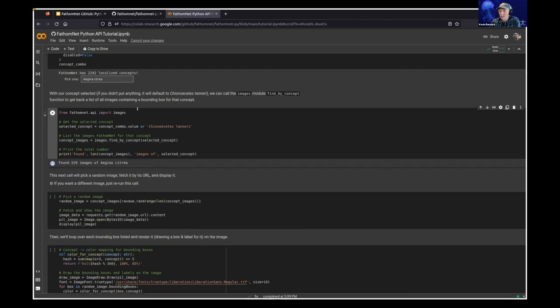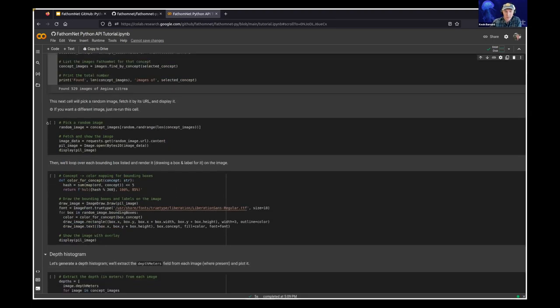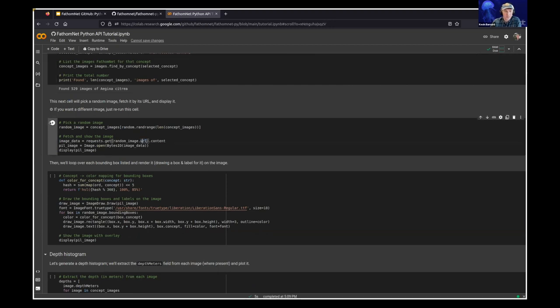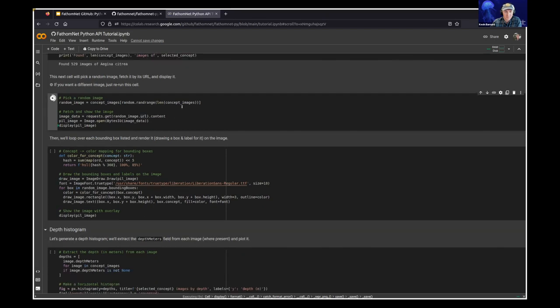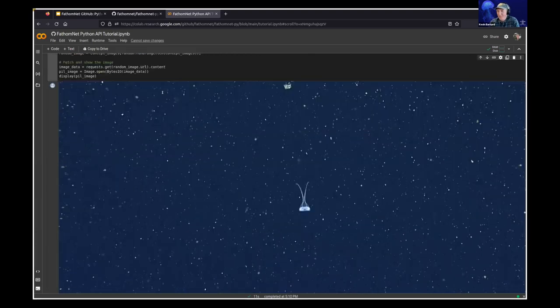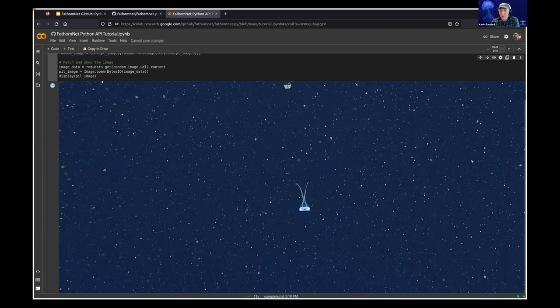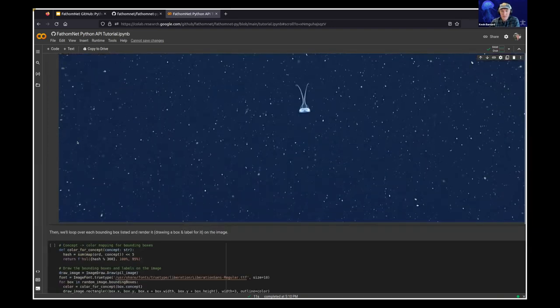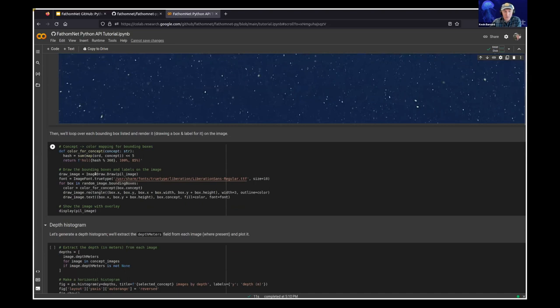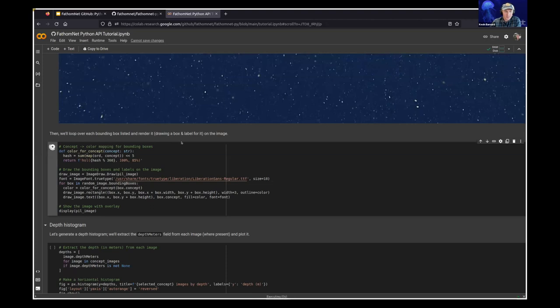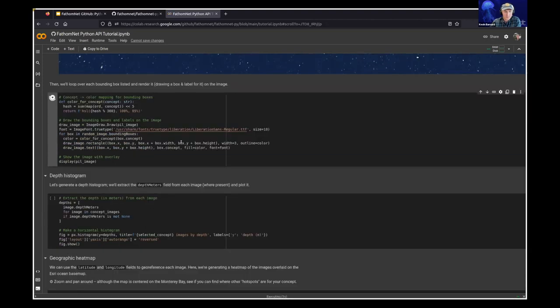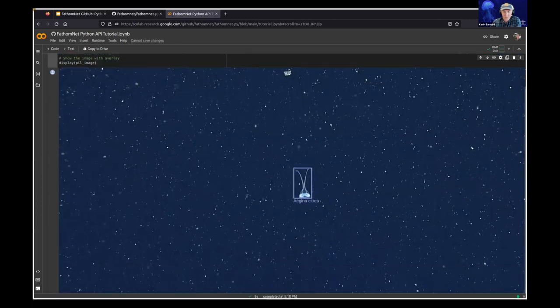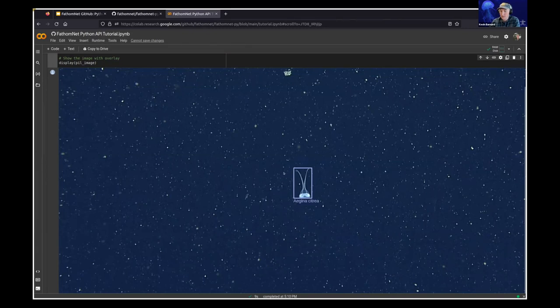And then what we can do is ask FathomNet for all of the images of that concept. Great. So this is now telling us that we have 529 images of Aegina citrea. Let's pick a random image and then go to its URL and download that image. Might take a second. There we go. Okay. So we can see here that we've actually fetched that image from its URL, and now we're showing that right in the notebook. We can also go through the bounding boxes in that image and then render them on top, let's say. Okay. Awesome. So what we've done is now looked at that image, its bounding box, and based on the coordinates, just drawn this box and attached the label to it.